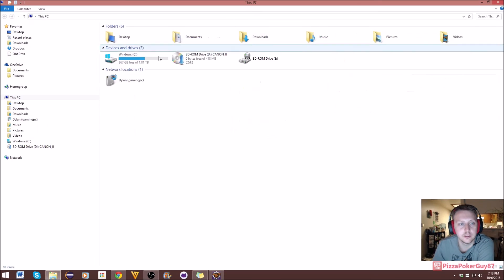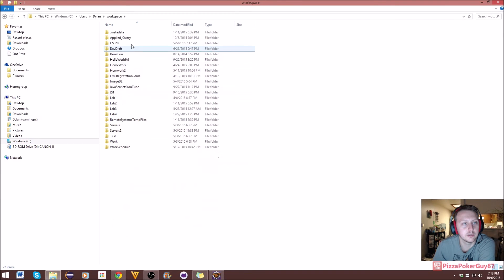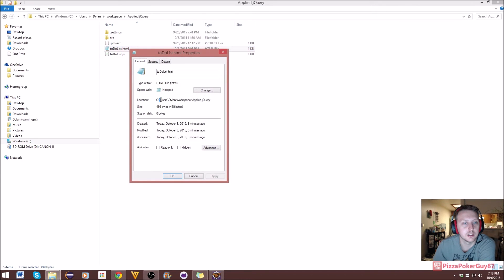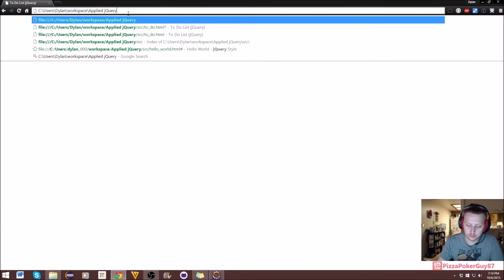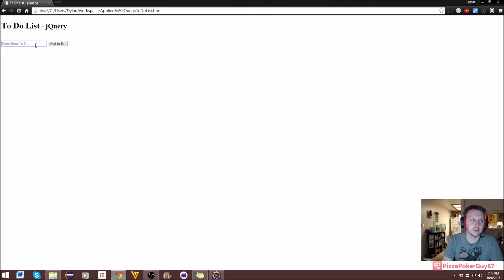If you don't know how to run this, go to wherever your workspace is — for me it's users/dylan/workspace/apply-jquery — and copy the location of 'to-do-list.html,' then paste it into the browser bar. There's our to-do list, the placeholder 'Enter Item To Do,' and our button. It's not going to add empty spaces, which is good.